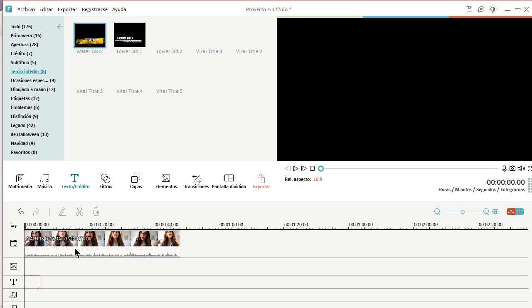So I'm just going to choose this one because it's very simple. I'm just going to drag it onto the timeline of the video.